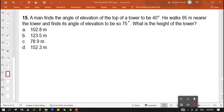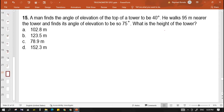So for the first problem: a man finds the angle of elevation of the top of a tower to be 40 degrees. He walks 95 meters nearer the tower and finds its angle of elevation to be 75 degrees. What is the height of the tower? The choices are: A) 102.8 meters, B) 123.5 meters, C) 78.9 meters, and D) 152.3 meters.